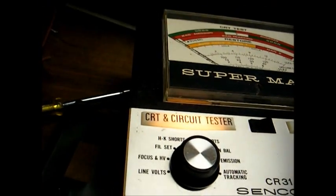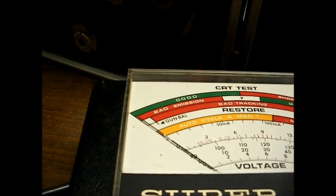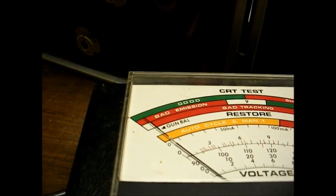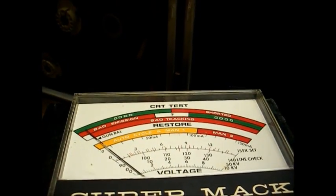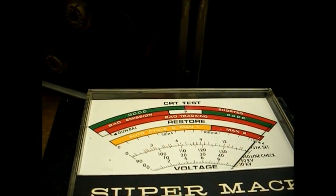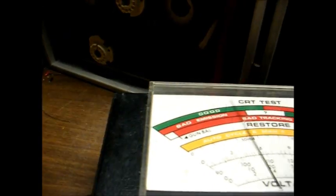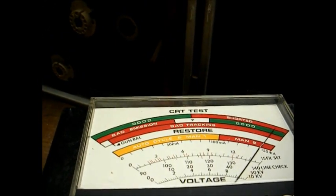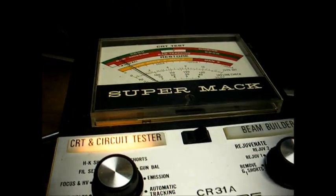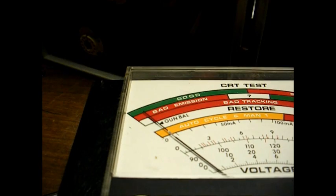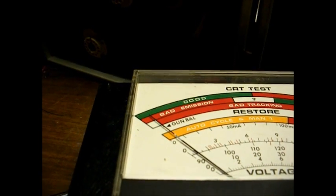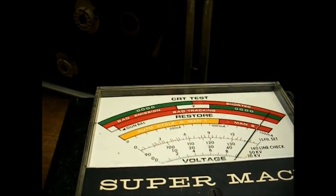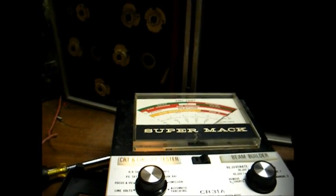Now we go to gun balance. Red gun. Set the red to where the needle reads right there on the cutoff mark. Go to read emission. And that's very good. Now we'll repeat the same procedure for the green. That's good. And the same thing for the blue. Now test emission. And that's good. This tube is very strong. Which I knew it was.